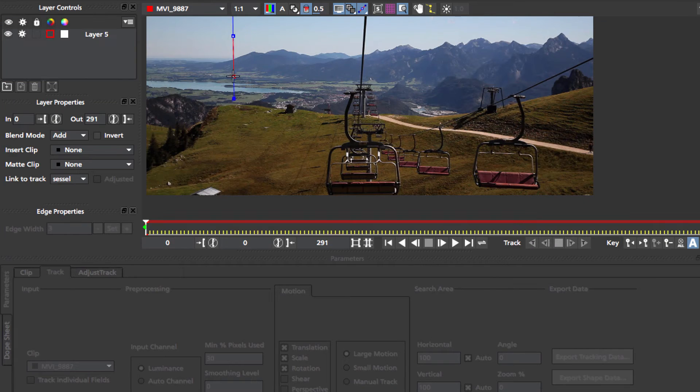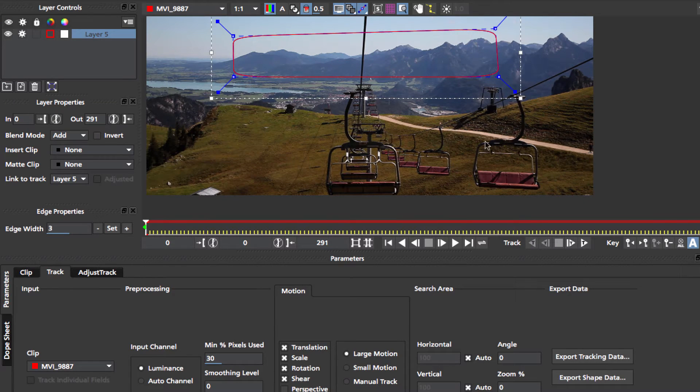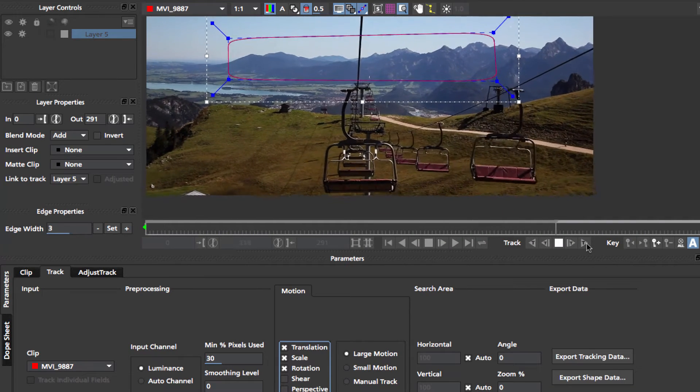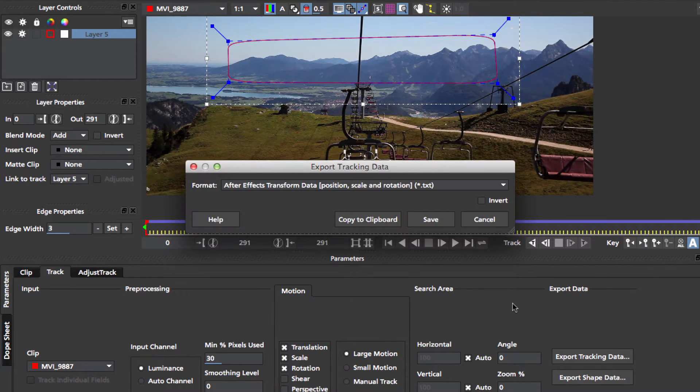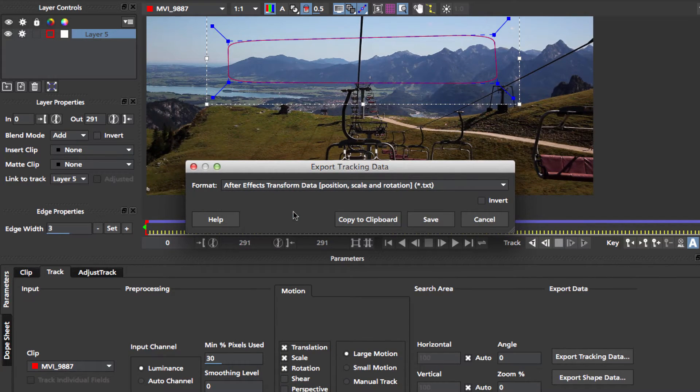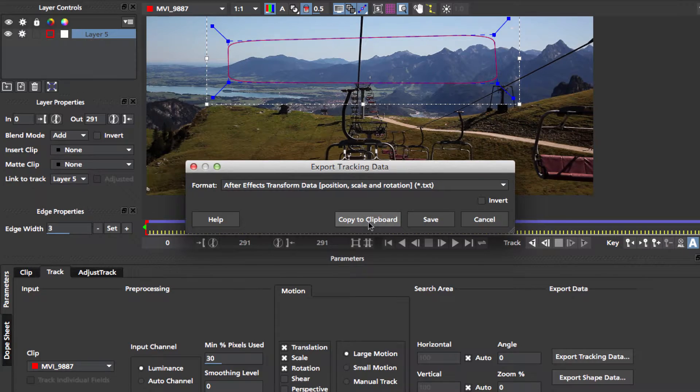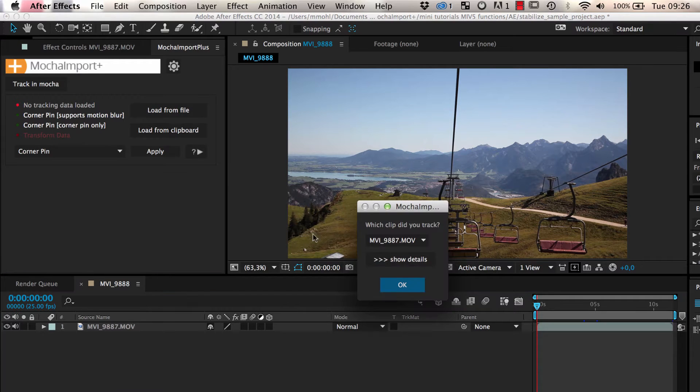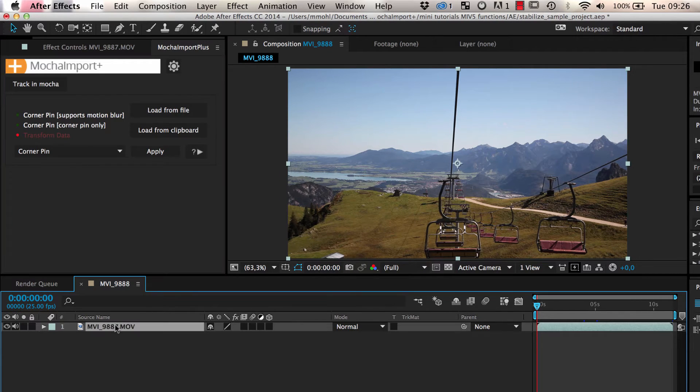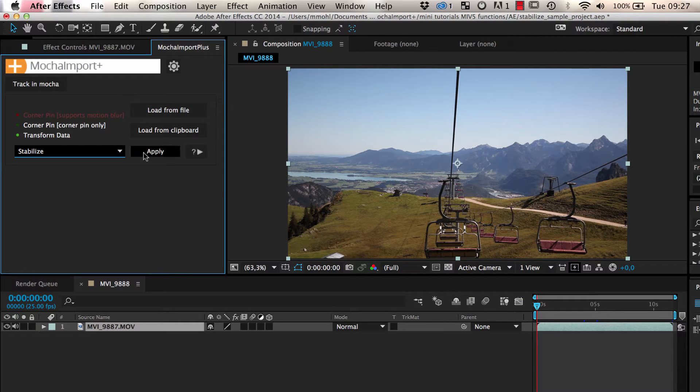Usually, it is a good idea to choose a part of the background as the tracking region. After you have tracked some region of the clip, you export the tracking data as transformed data, copy it to the clipboard and load it into Mocha Import Plus. Then you select the layer you want to stabilize and apply the stabilize function.